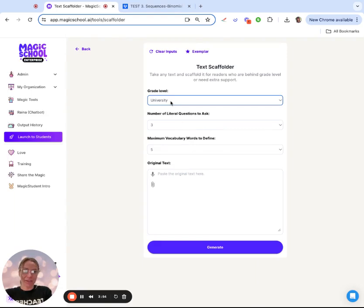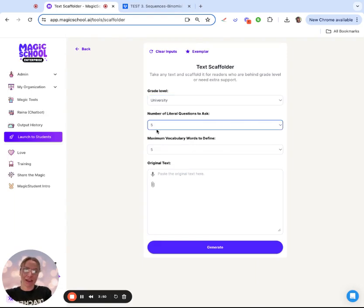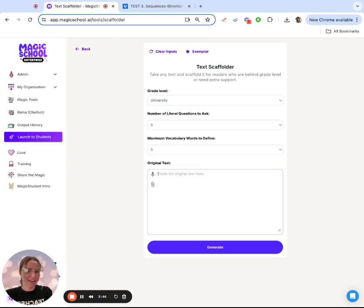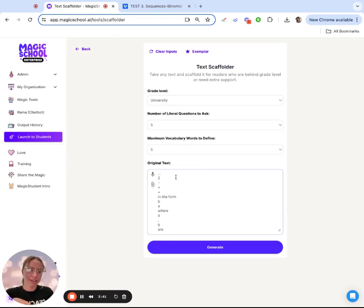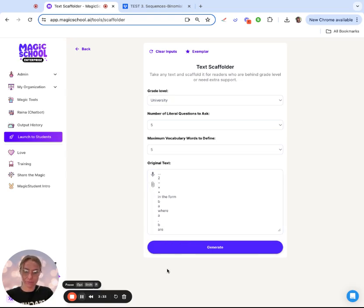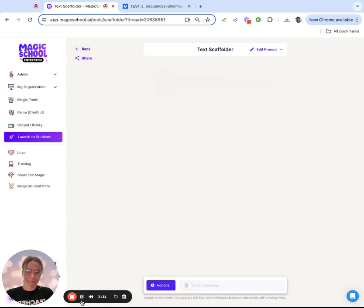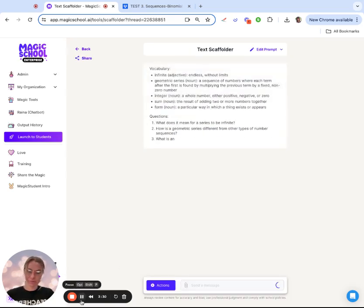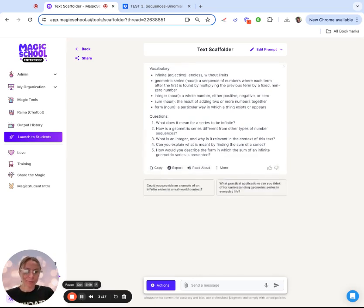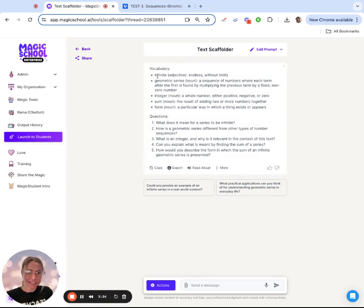I'm going to throw in university level. Let's ask five literal questions and five vocabulary words. There wasn't a ton of vocabulary, so let's just leave it at five. It doesn't have to do all five. I'm just going to copy-paste that in there. It doesn't have to be beautiful - you can also upload that as an attachment if you wanted.